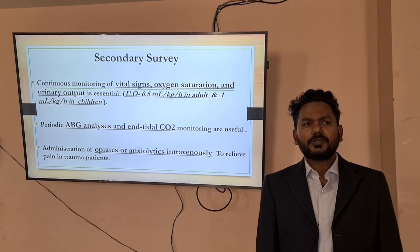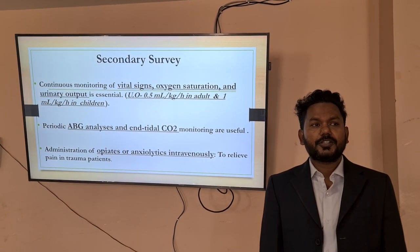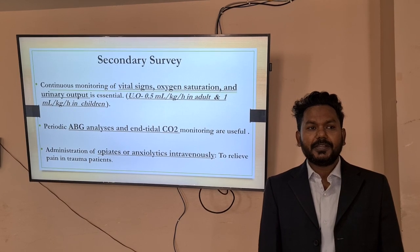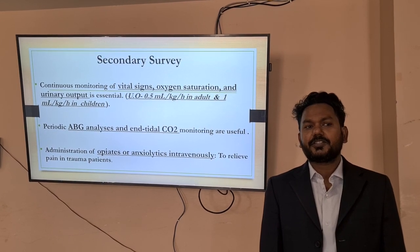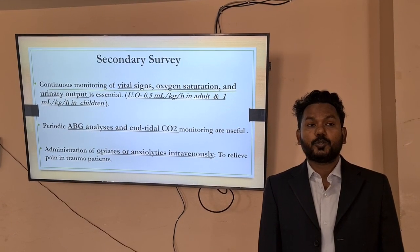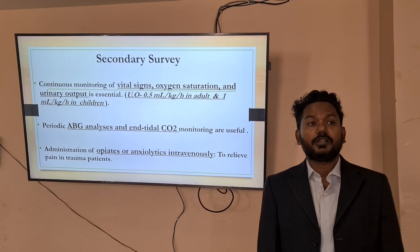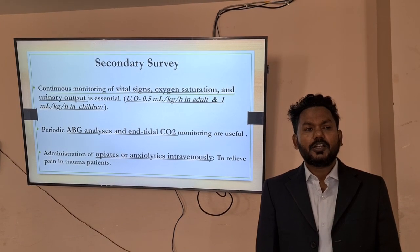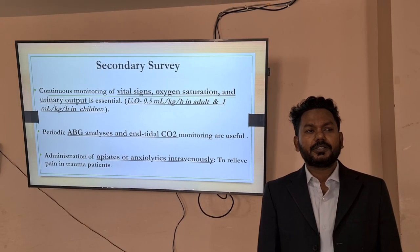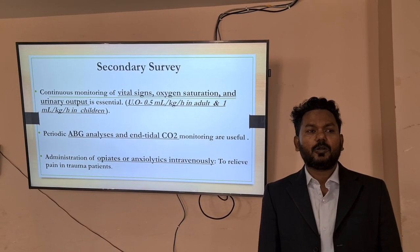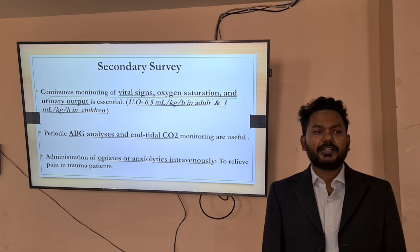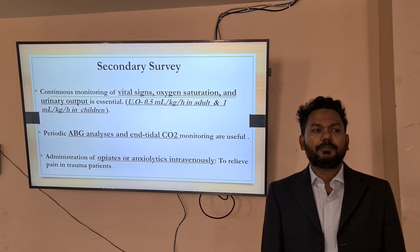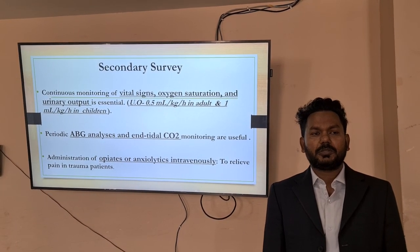Continuous monitoring of vital signs, oxygen saturation, urinary output, ABG, and end-tidal CO2 monitoring are very important during the secondary survey. We also need to consider the administration of opiates or anxiolytics intravenously to relieve pain in the trauma patient.